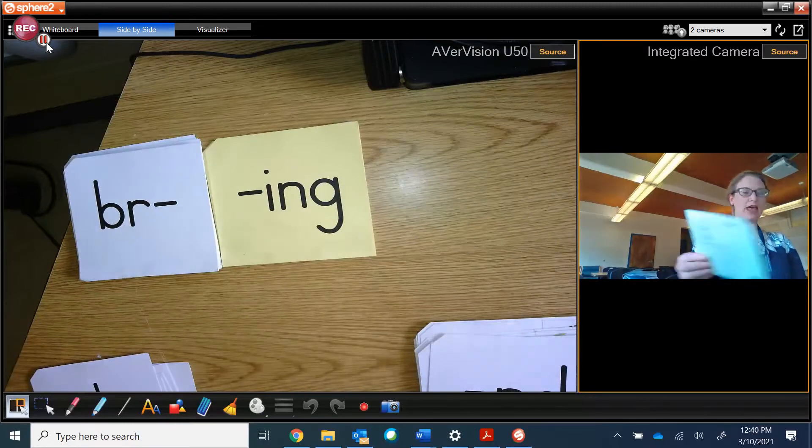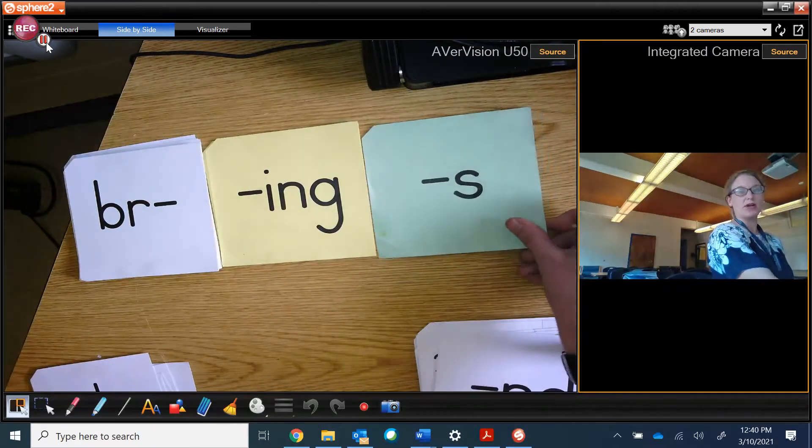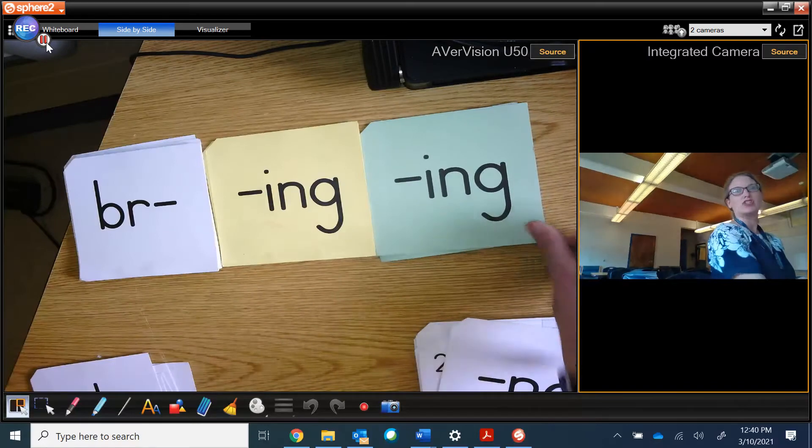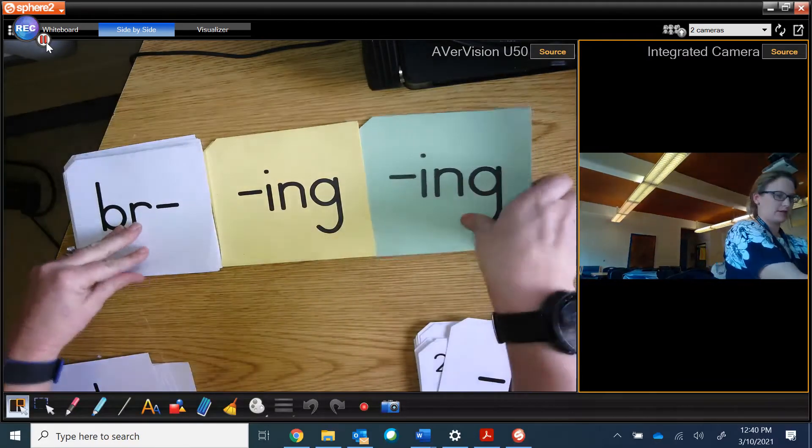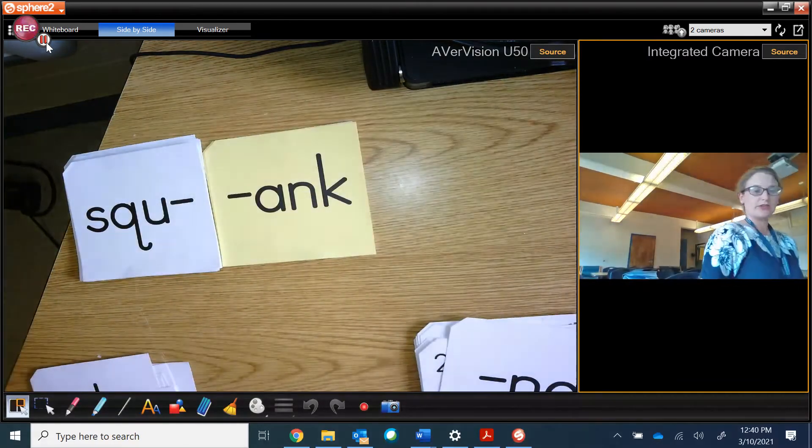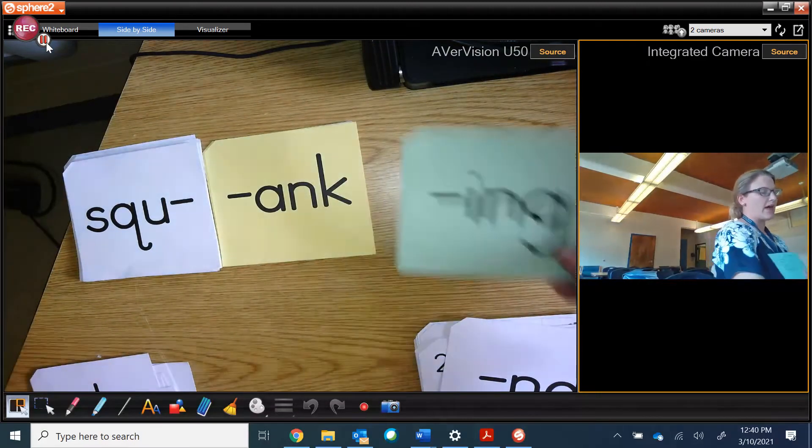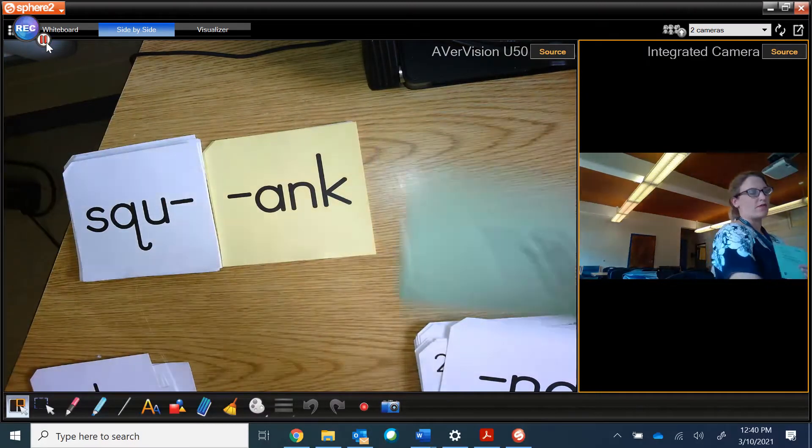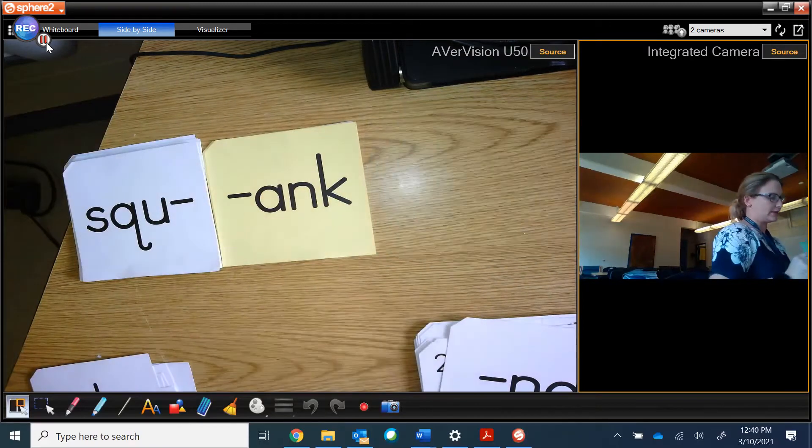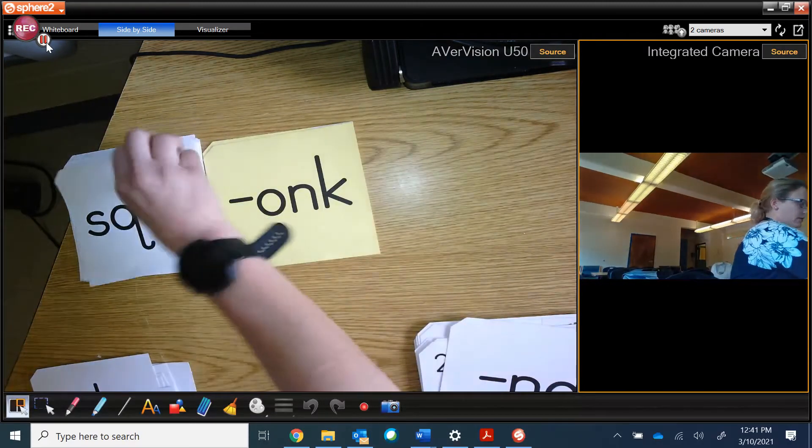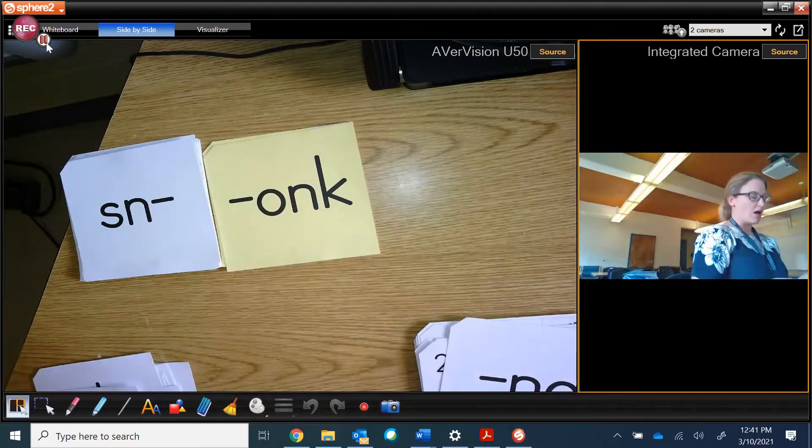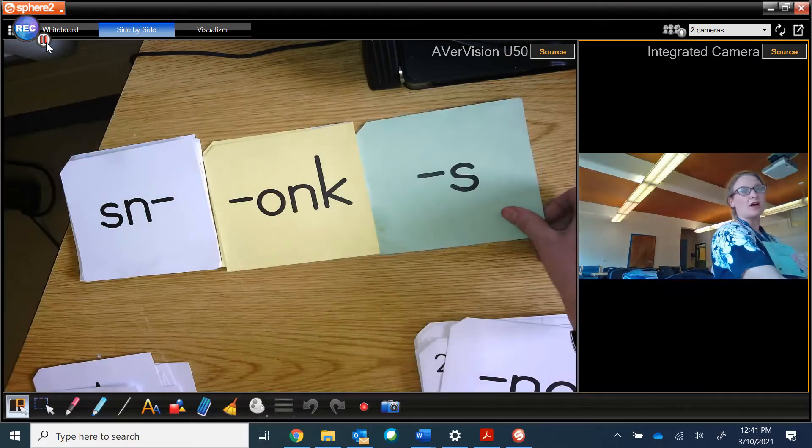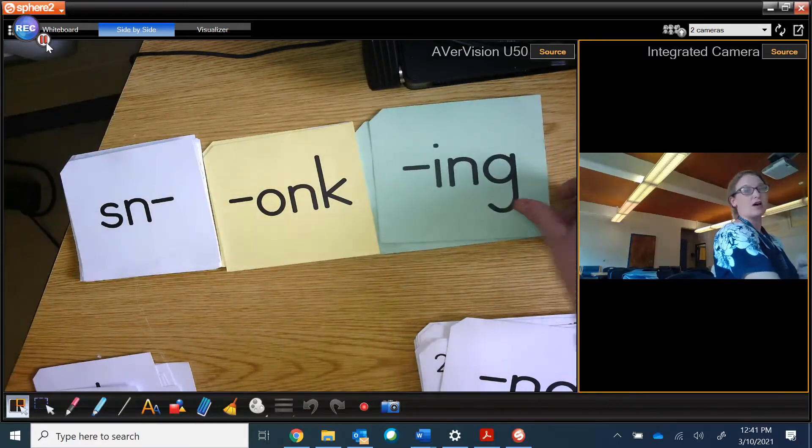I could add the suffix S and have brings, or I can have I-N-G and get bringing. Squank. And if I add a suffix, I get squanking. Or if I add the S, I get squanks. Snonk. With the suffix, it becomes snonks or snonking.